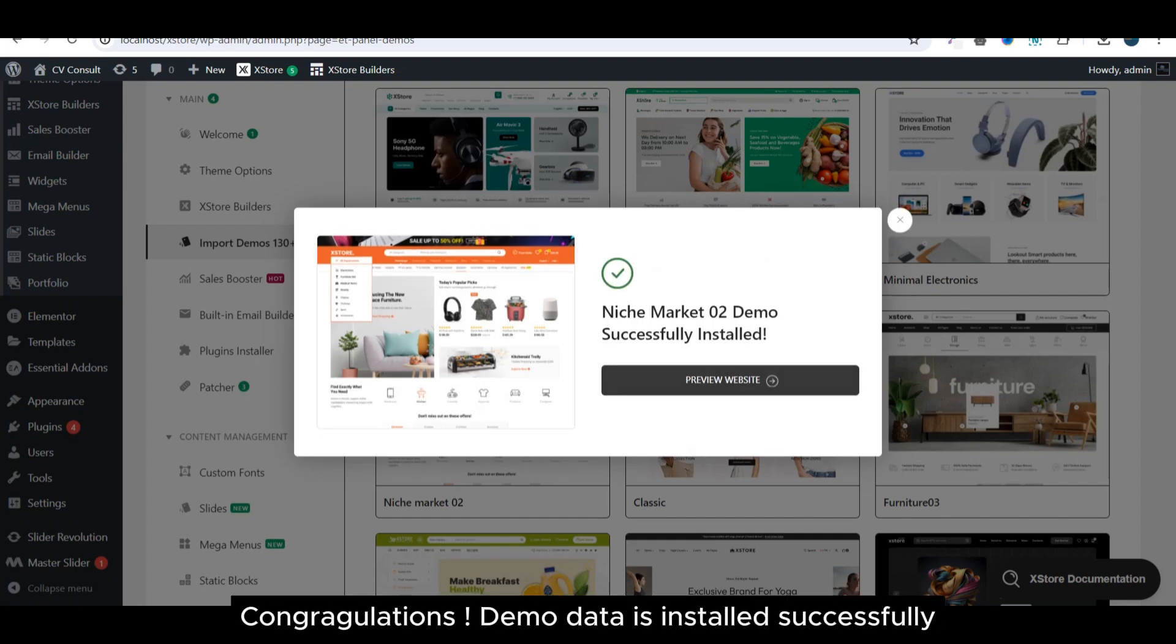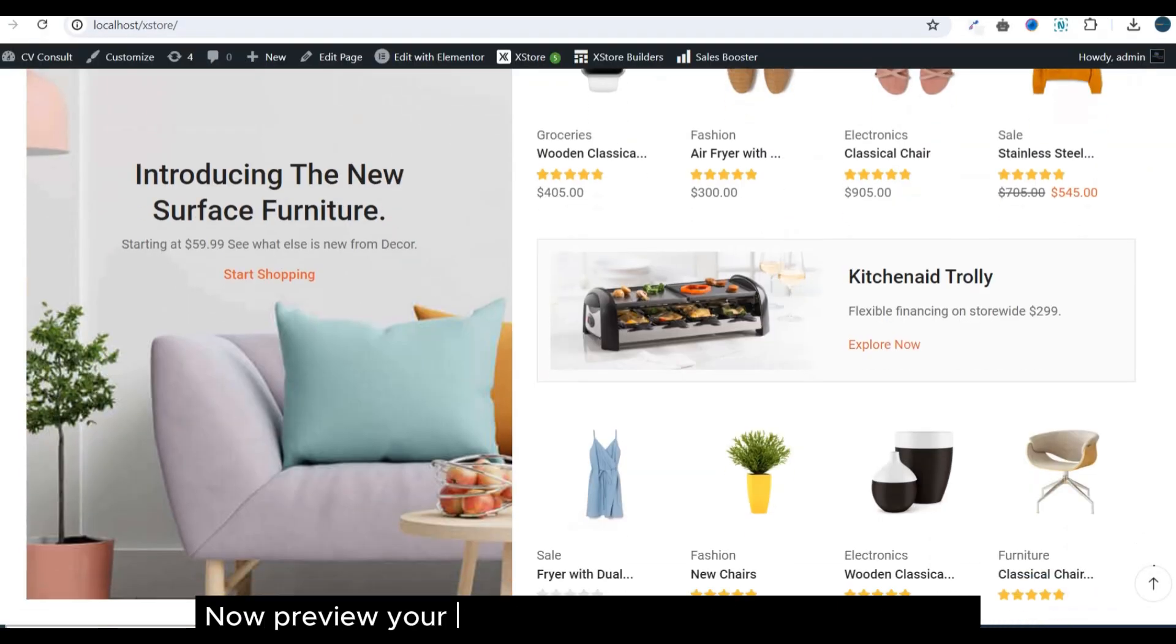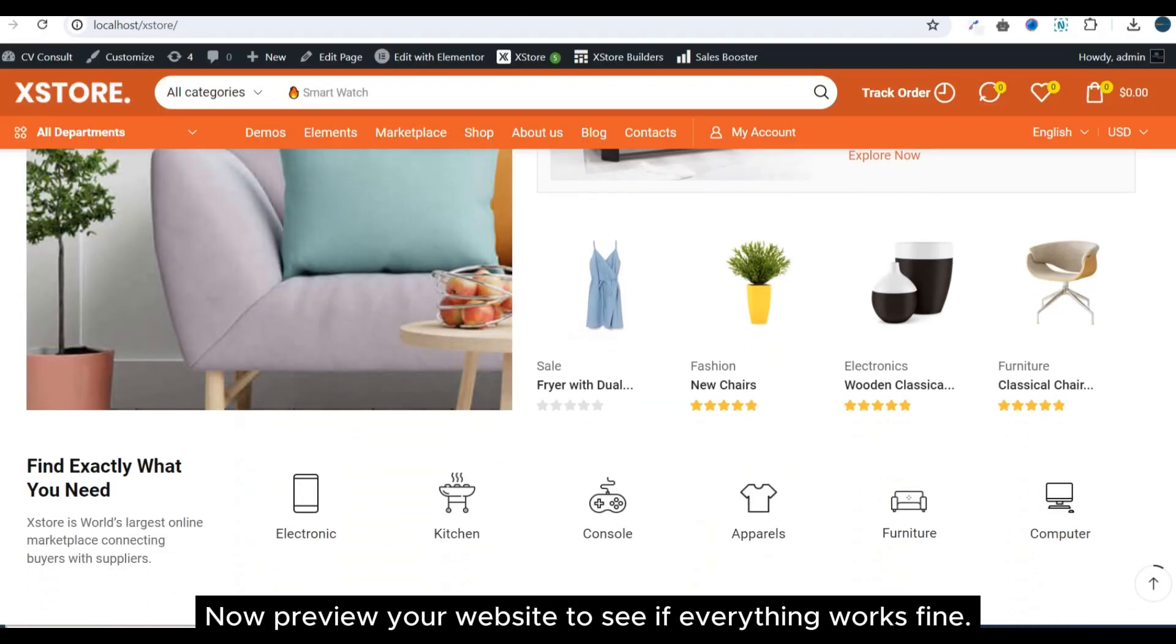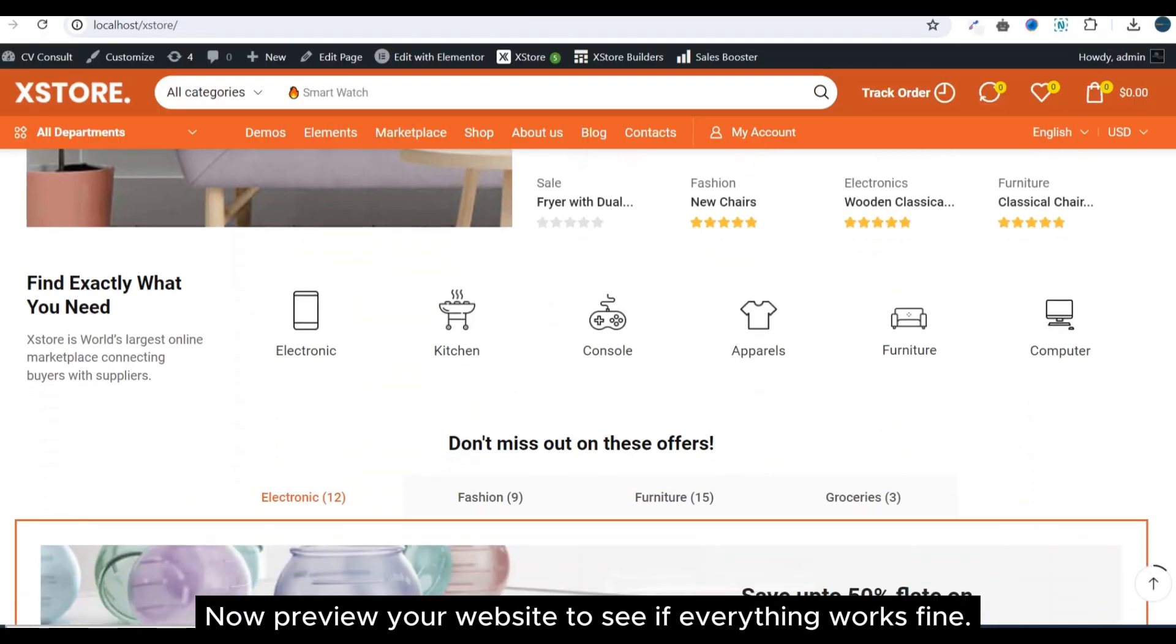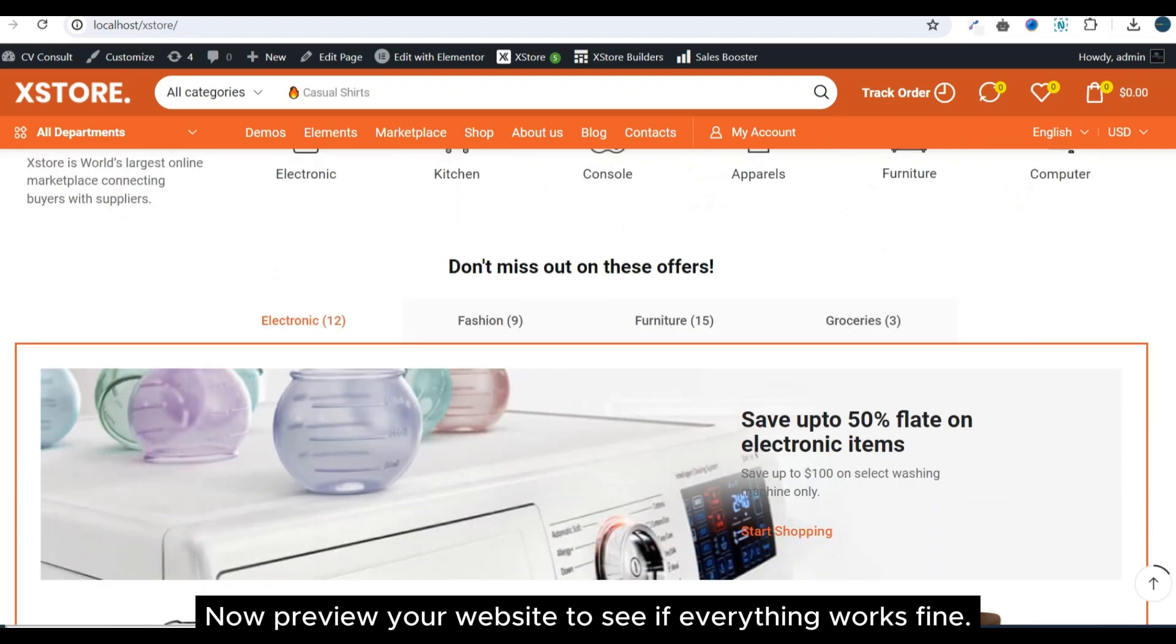Congratulations, demo data is installed successfully. Now preview your website to see if everything works fine.